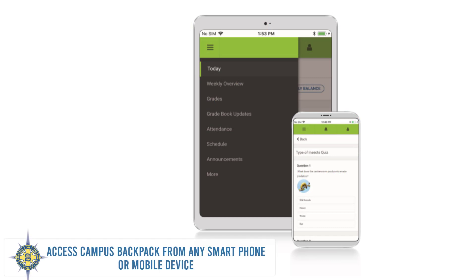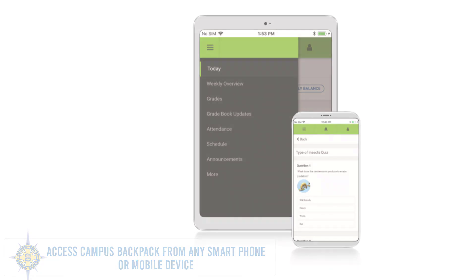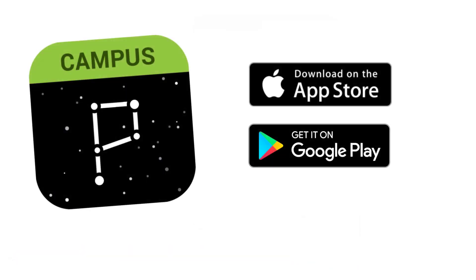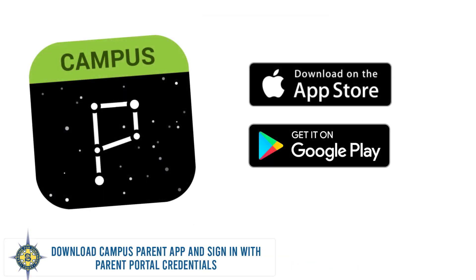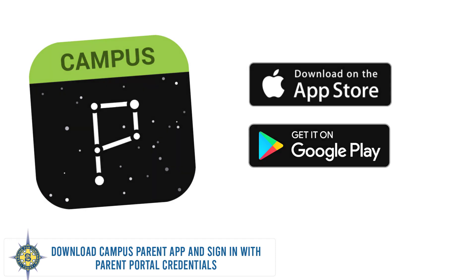You can also access Campus Backpack from any smartphone or mobile device using the Infinite Campus Campus Parent app. Just search for Campus Parent in your app store and use your parent portal login to sign in.